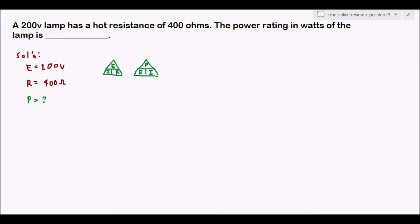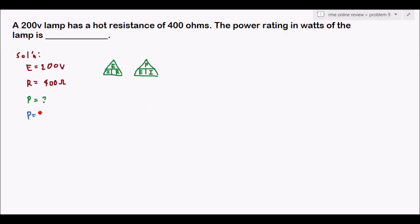We have the voltage and the resistance as given. In order to solve for power, if we look at the power triangle and cover the P, we get P equals E times I. But we don't have our I — we have E as a given, but we don't have I, so we need to first solve for I.